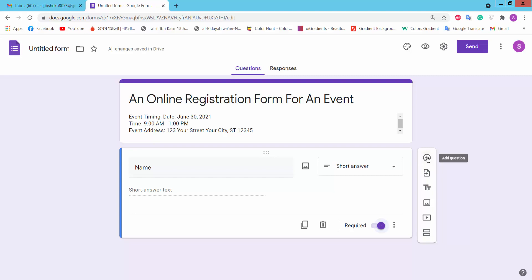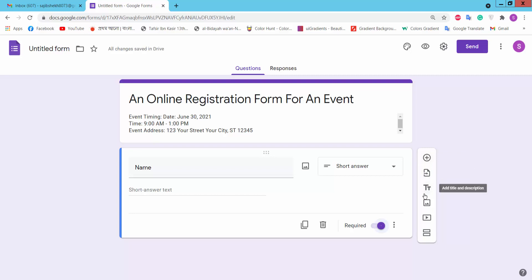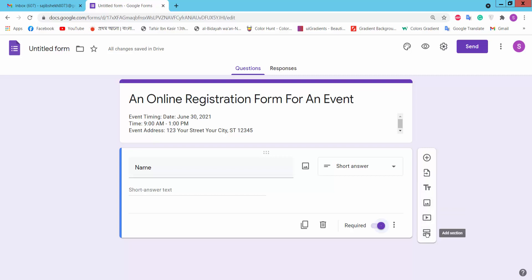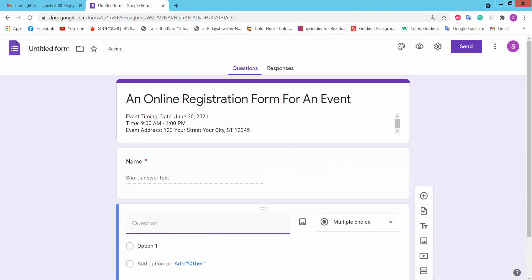On the right side toolbar there are options to add question, import question, add title and description, add image, add video, and add section. Now we will add another question.